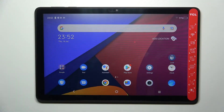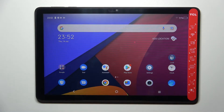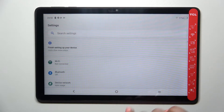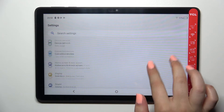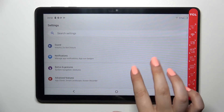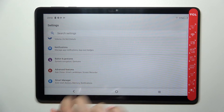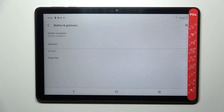Hi everyone. In front of me I've got the TCL Top 10, and let me share with you how to change the navigation type from buttons to gestures. First of all, we have to enter the settings and scroll down in order to find Buttons and Gestures.